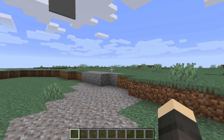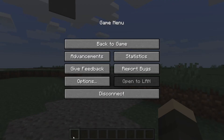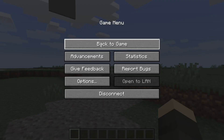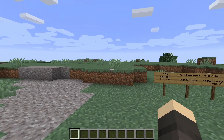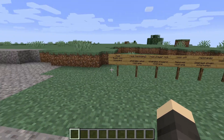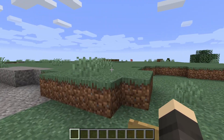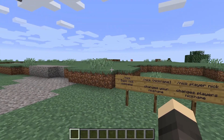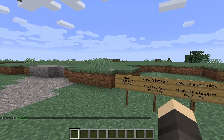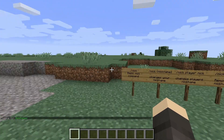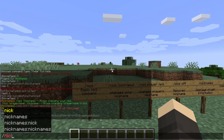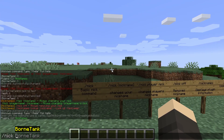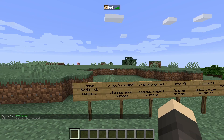Hello guys and welcome back to my channel. Today I'm showing you a plugin called Nicknames. Basically it's going to give you a nickname. Let's do slash nick me — now my nickname is 'me'.